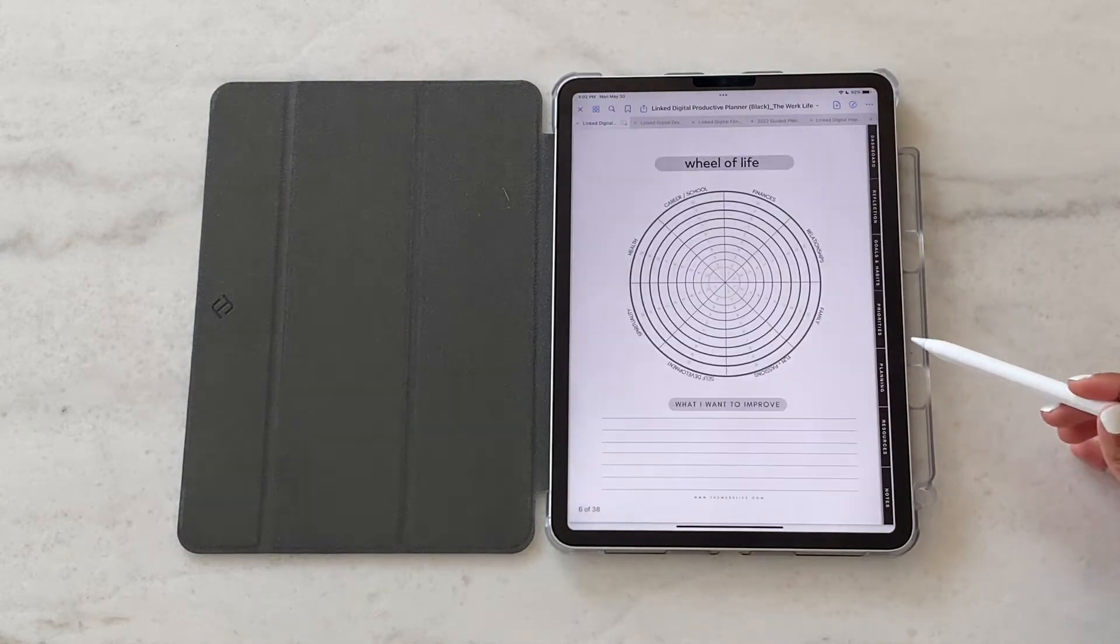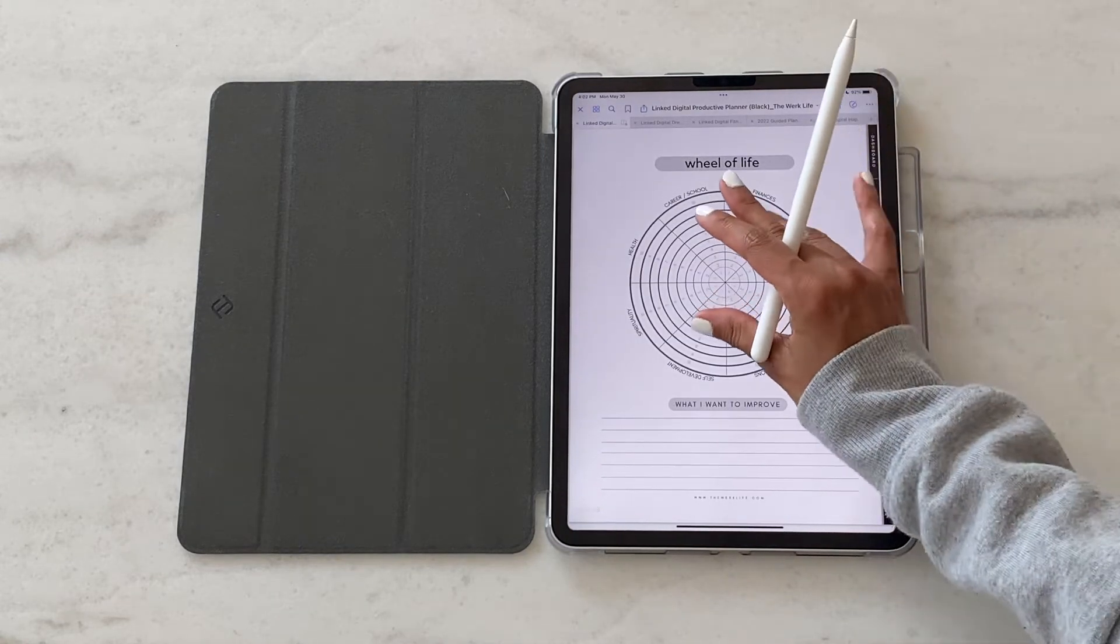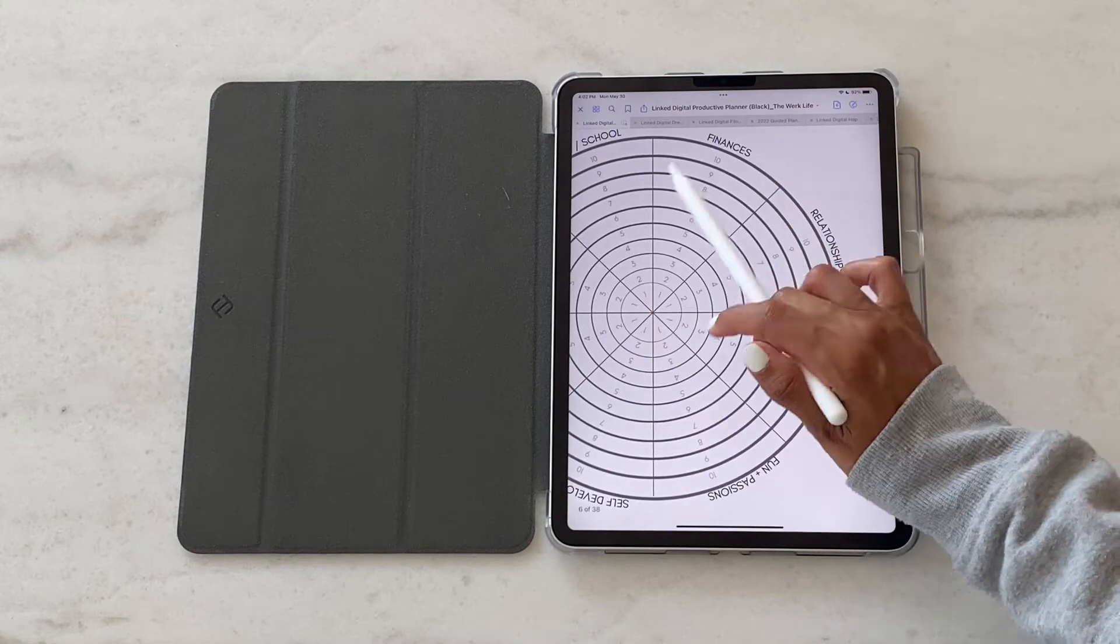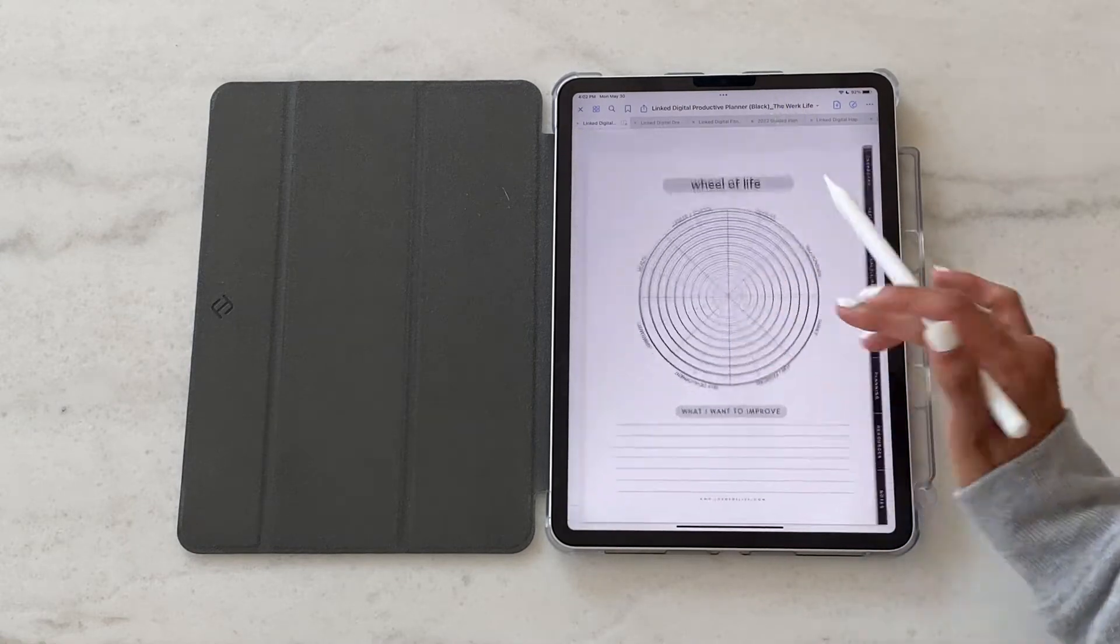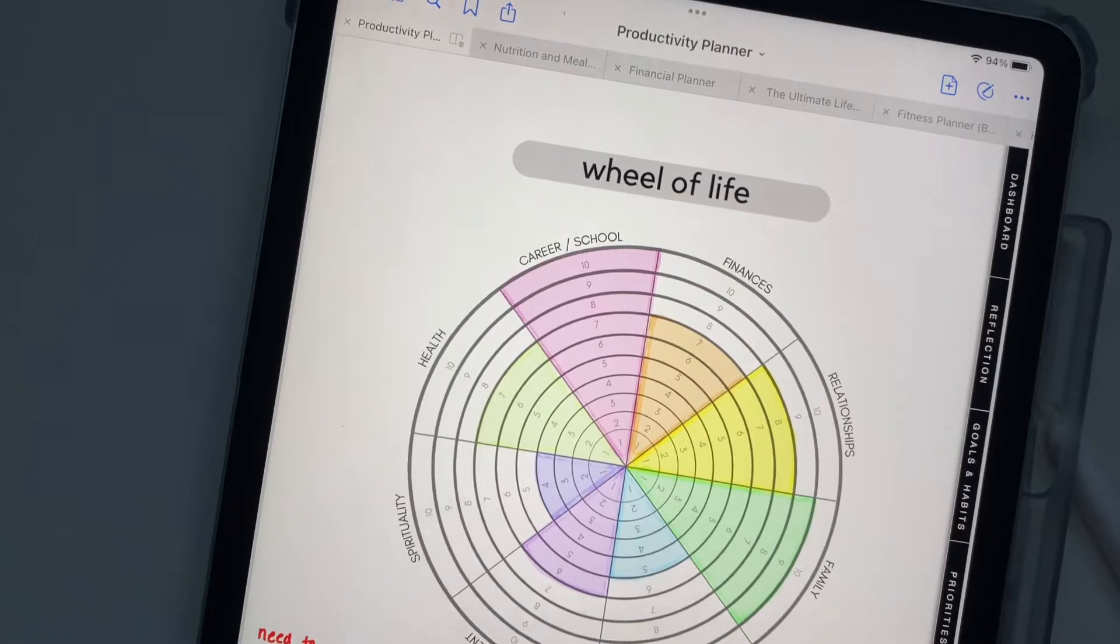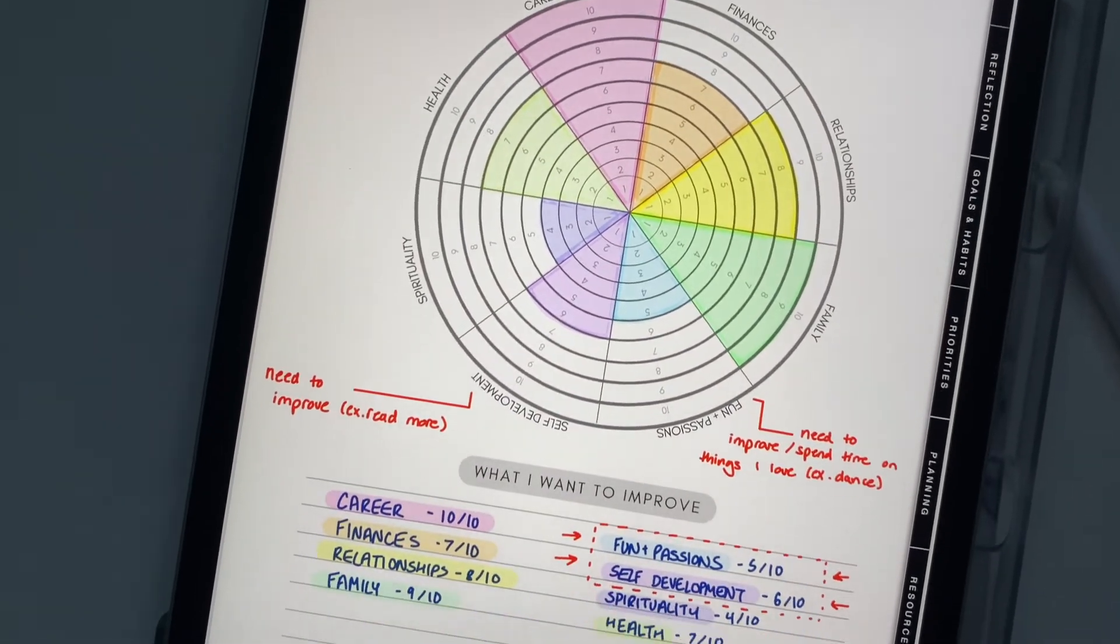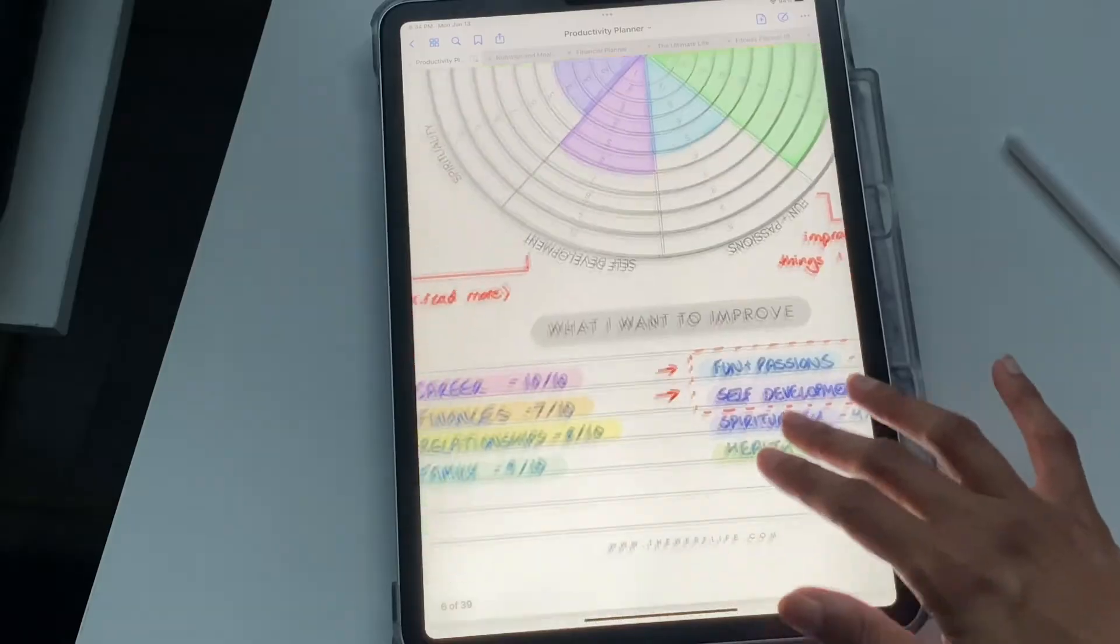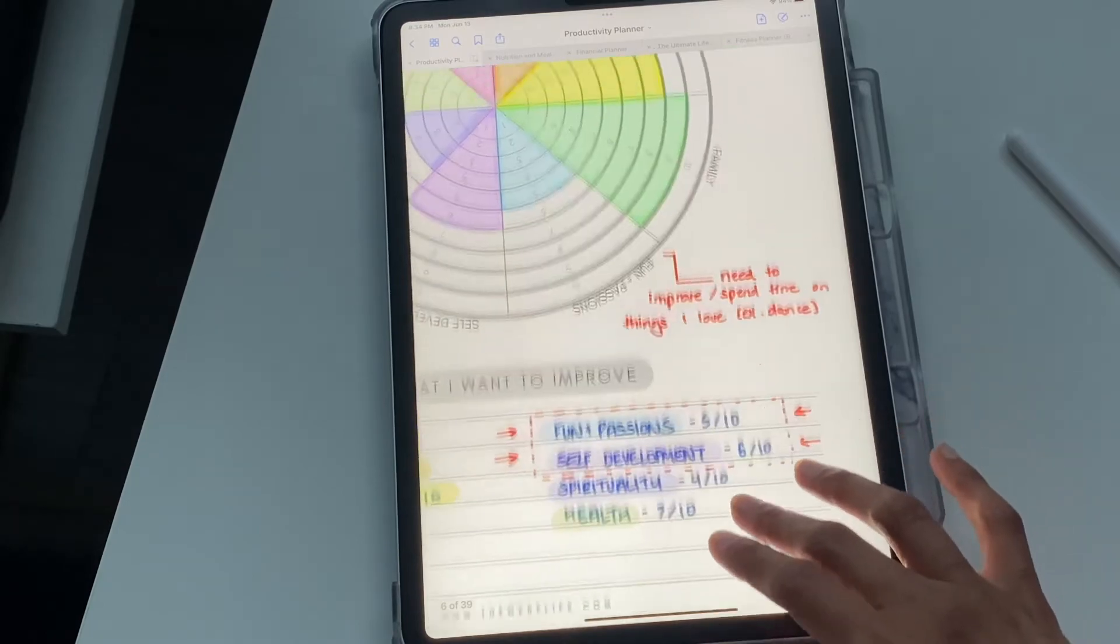This is a wheel of life template. You basically rank yourself on a scale of 1 to 10 across different facets of your life. This is where you really want to determine what things you want to work on, what things you want to improve, where your wheel is more heavily weighted, and where it could use a little bit more work.